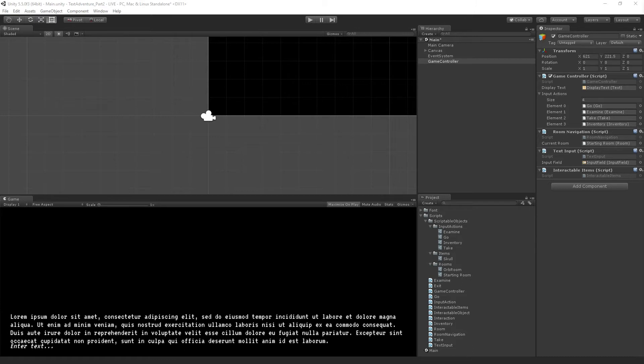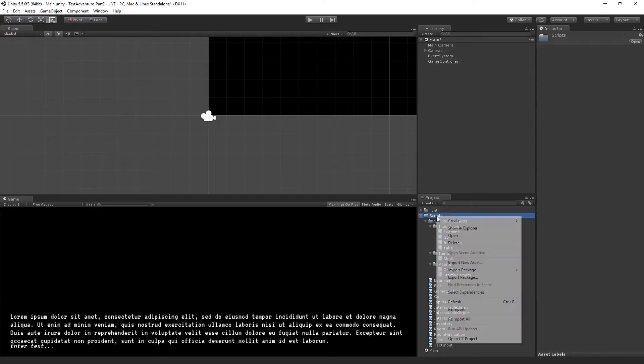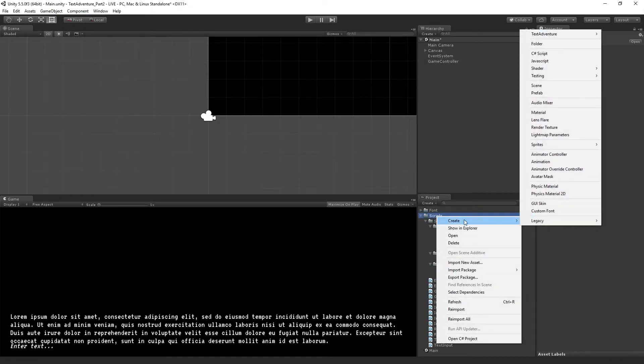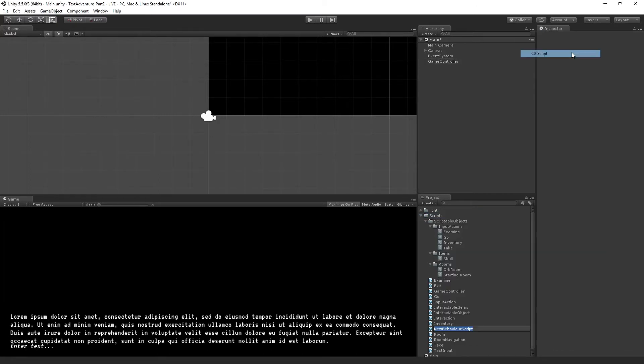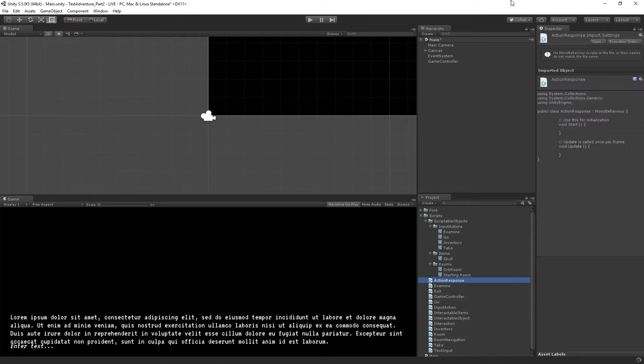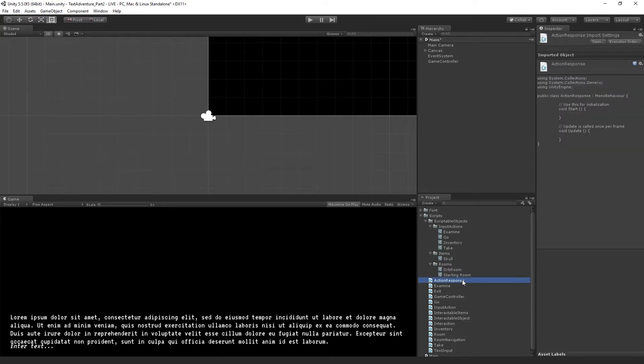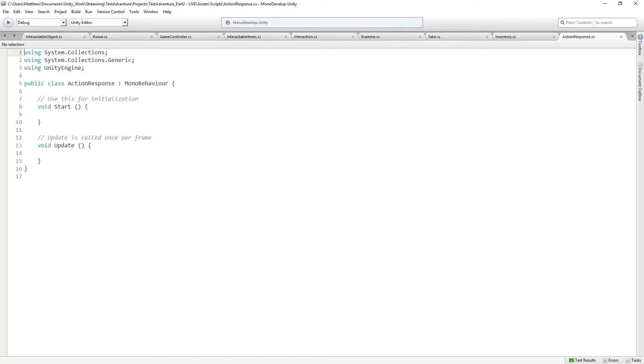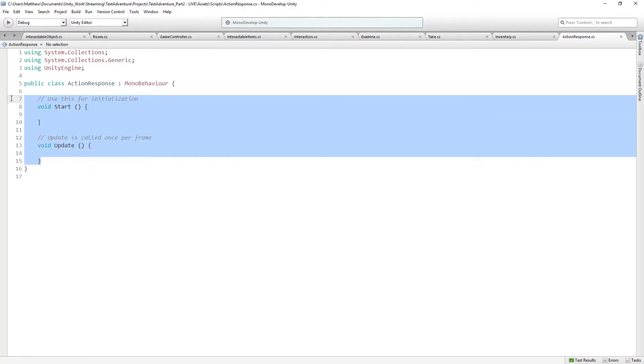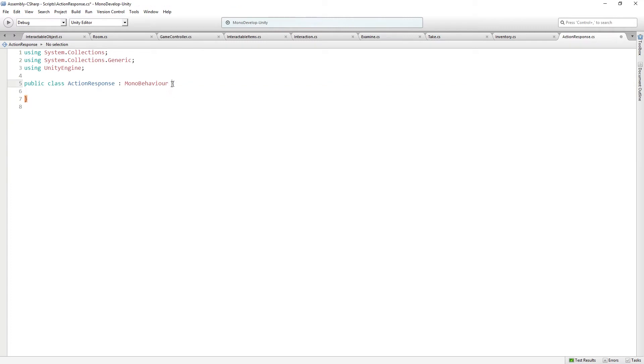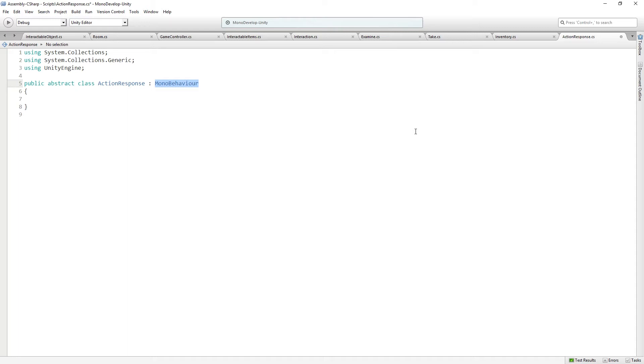We're going to first create a base class, which is going to be called ActionResponse. In our scripts folder, we're going to create a new C-sharp script called ActionResponse. And this is also going to be an abstract class, just like our base class for input action is abstract and kind of serves as a template for other classes.